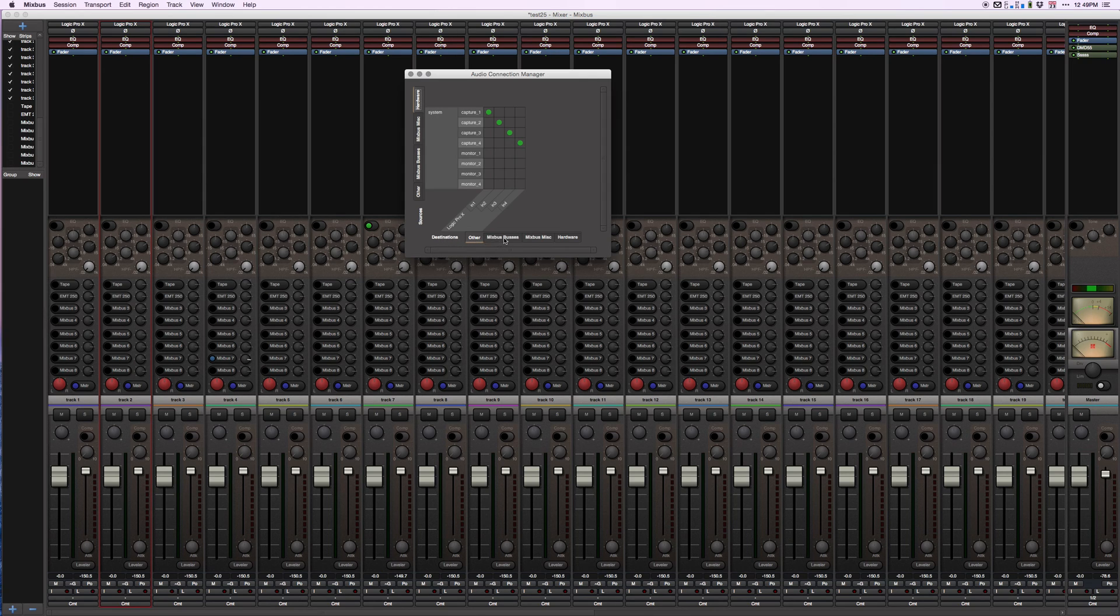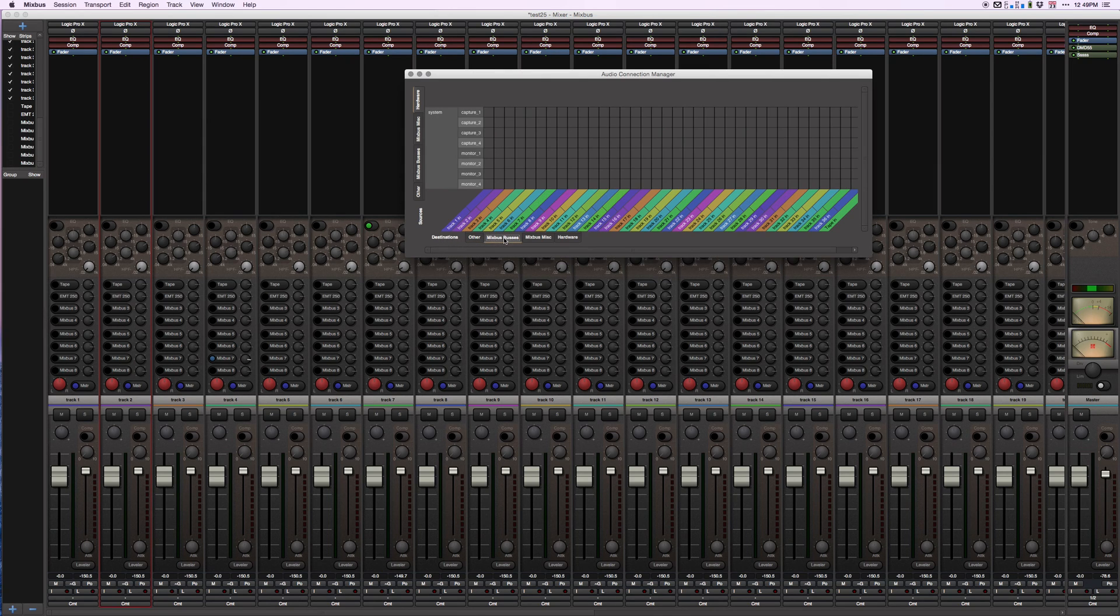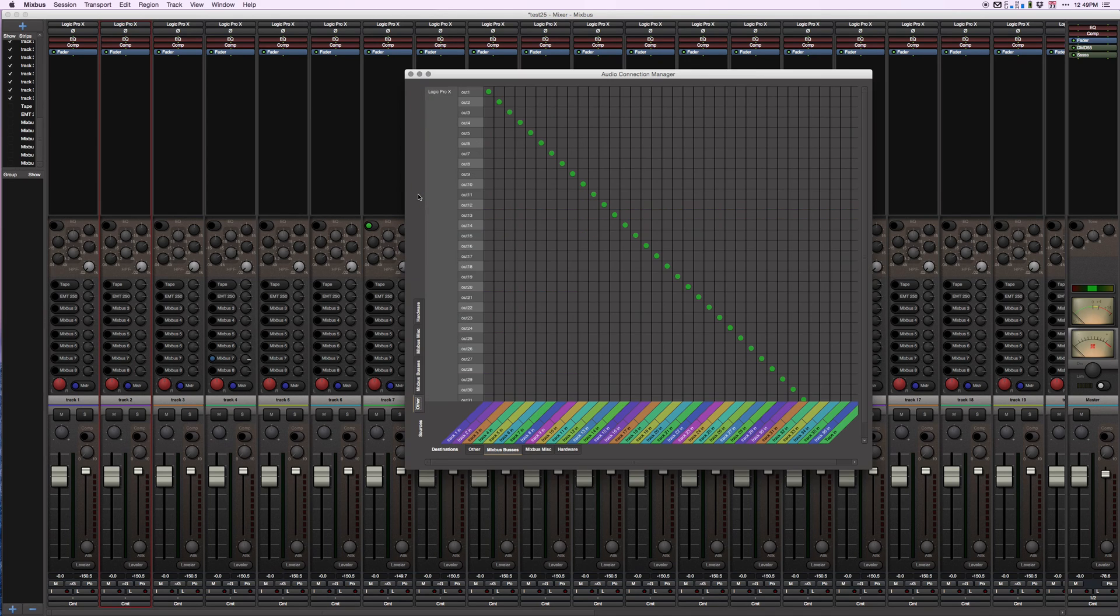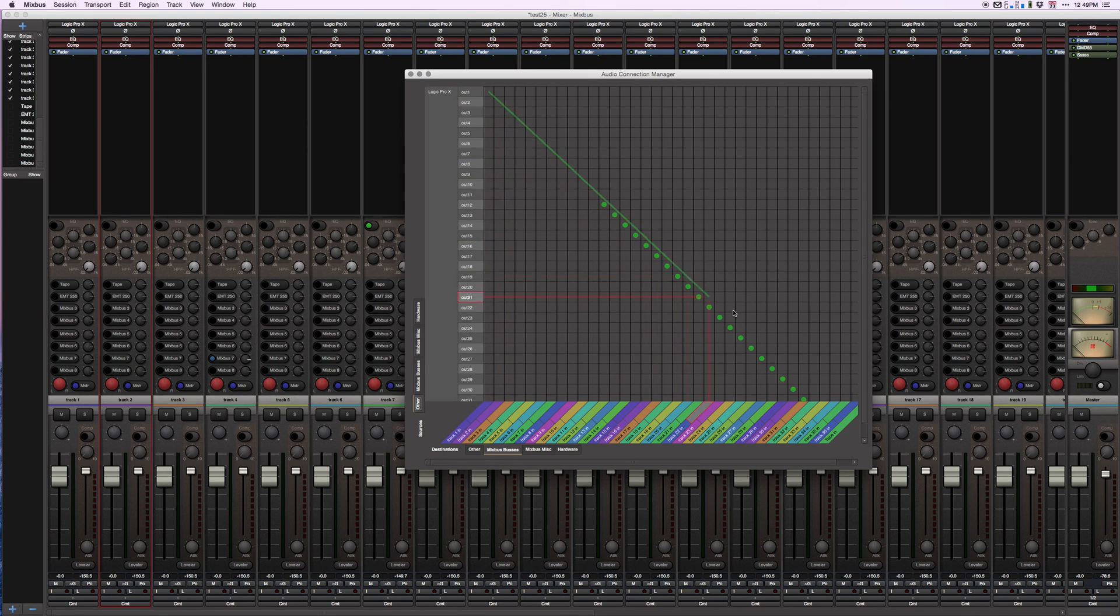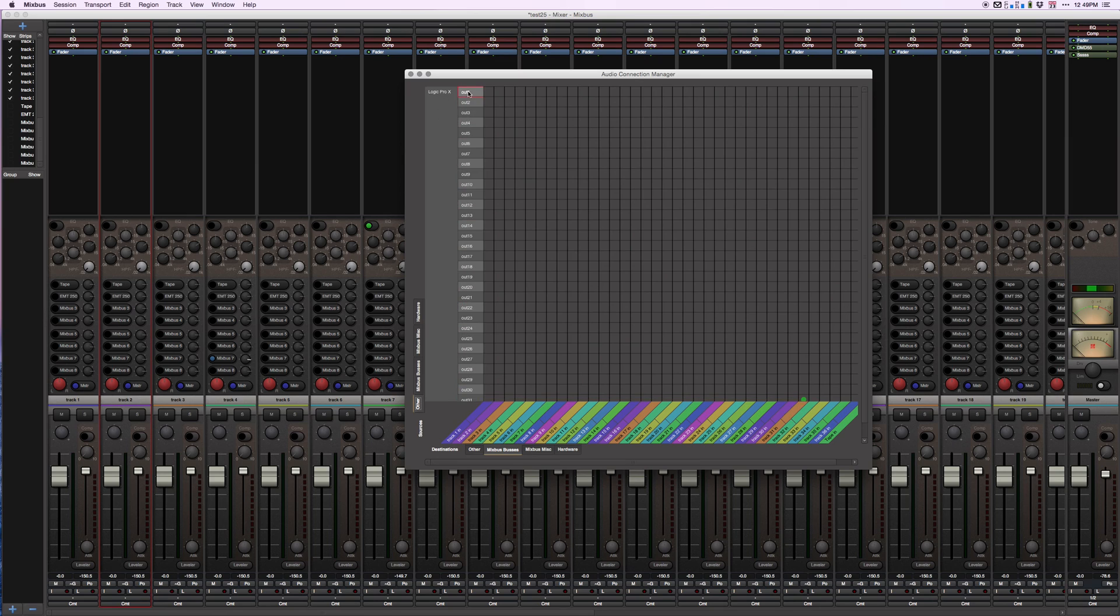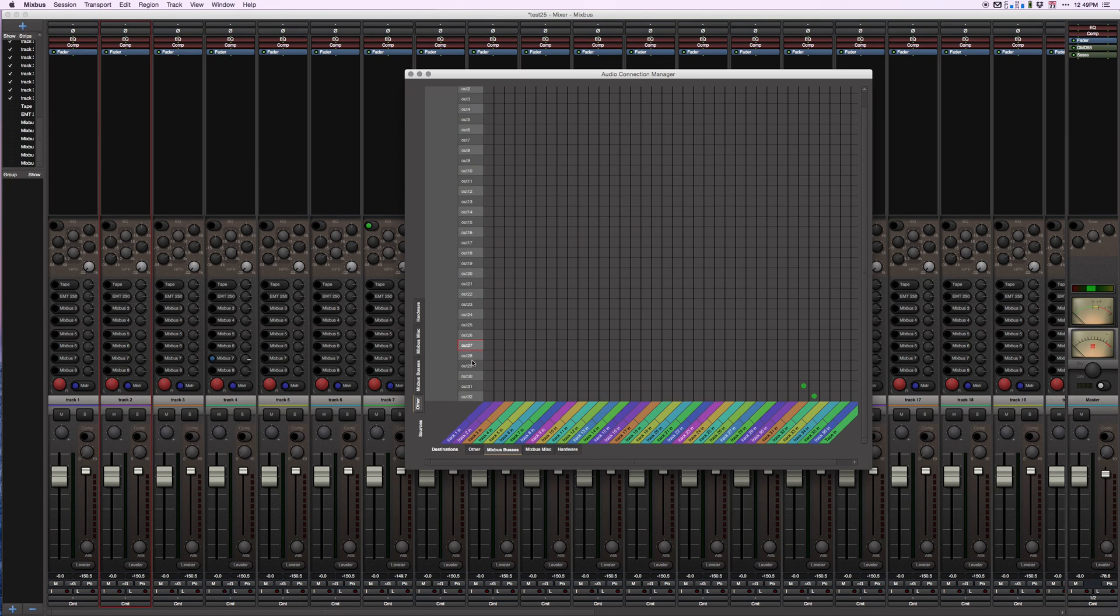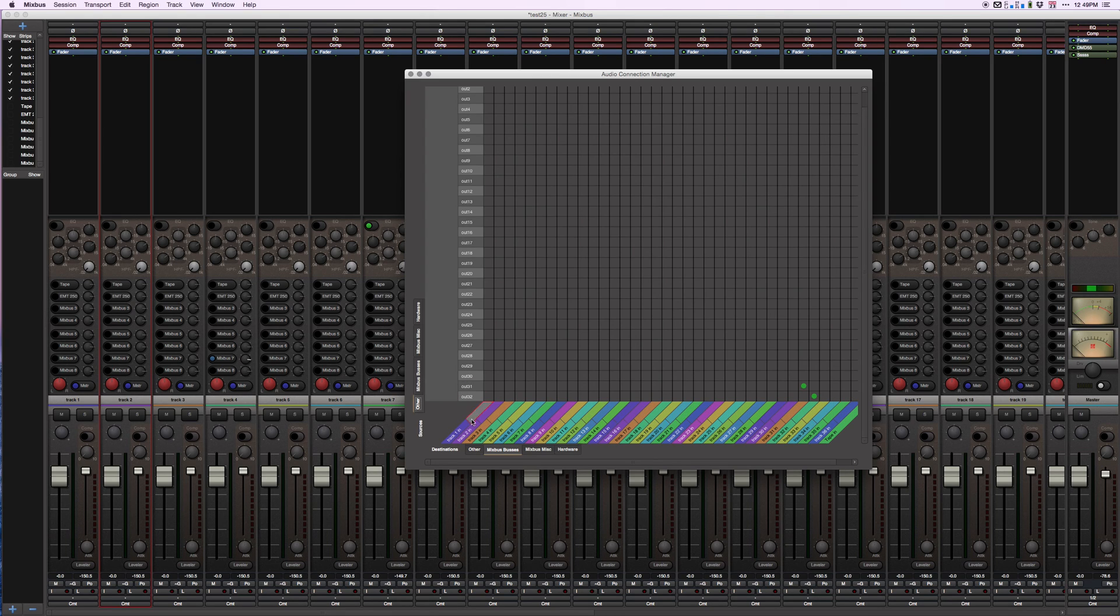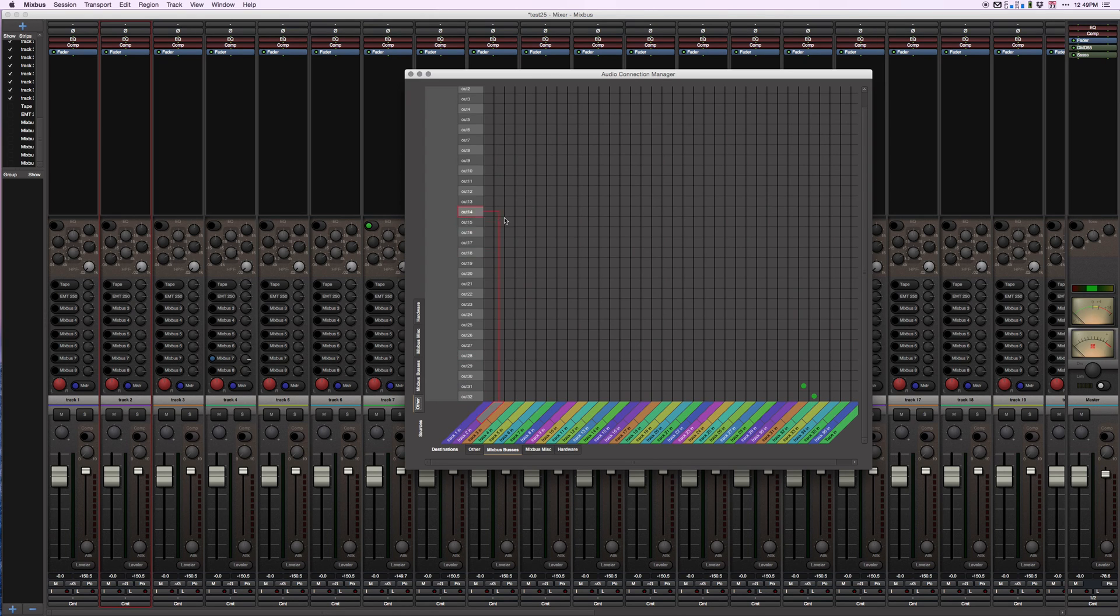Down here under destinations, we're going to select Mixbus. On the left-hand side, we're going to go to Other. Now we see our patch bay with all of our inputs that we've created. Logic Pro - I've created 32 outputs, there they are vertically on the left. Mixbus - I've created 32 tracks, here they are in different colors on the bottom.